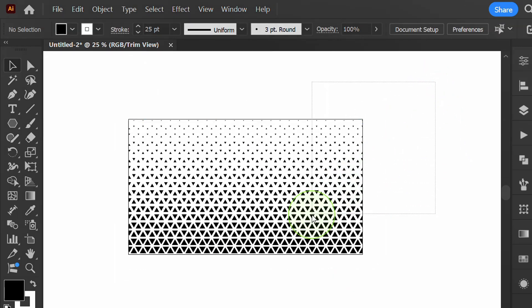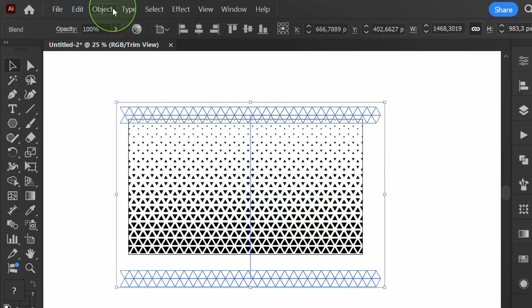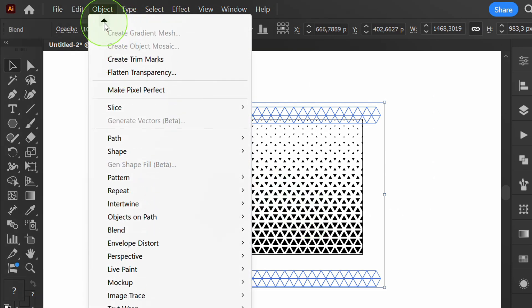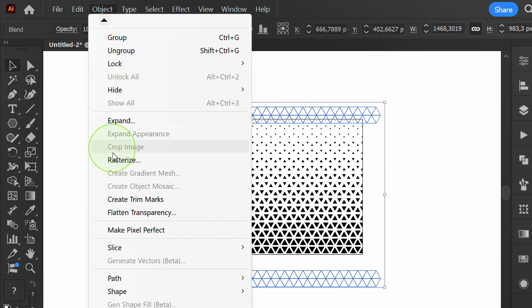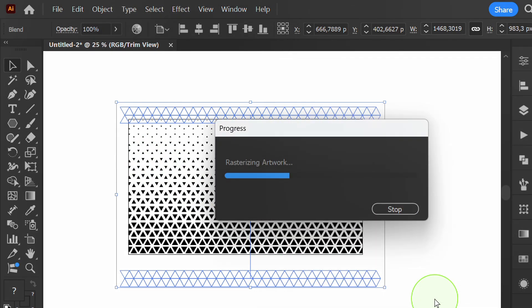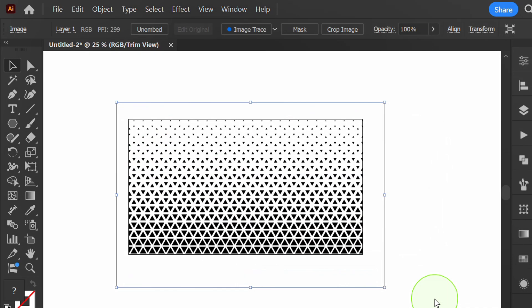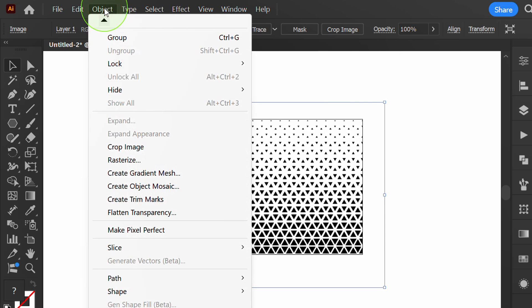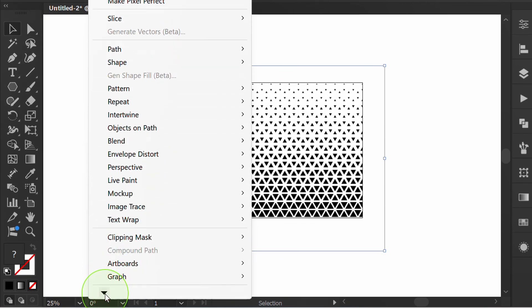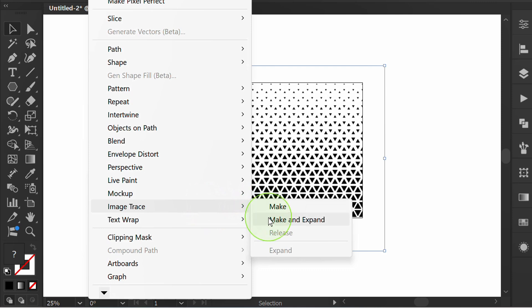Go to Object and Rasterize. Then go back to Object, open Image Trace, and make an Expand.